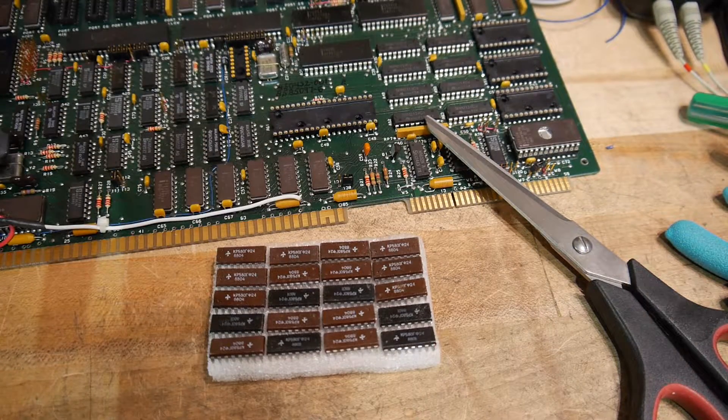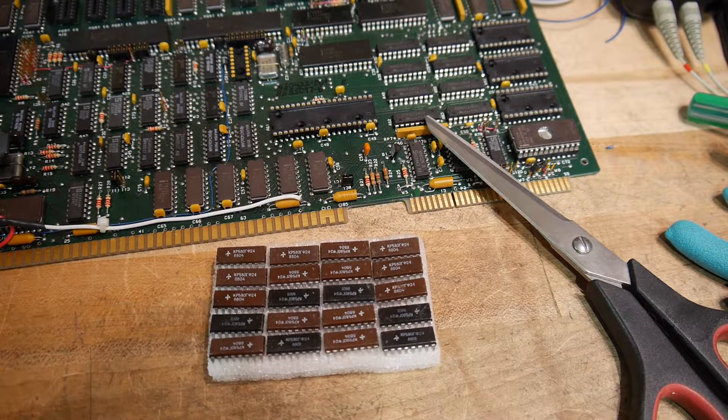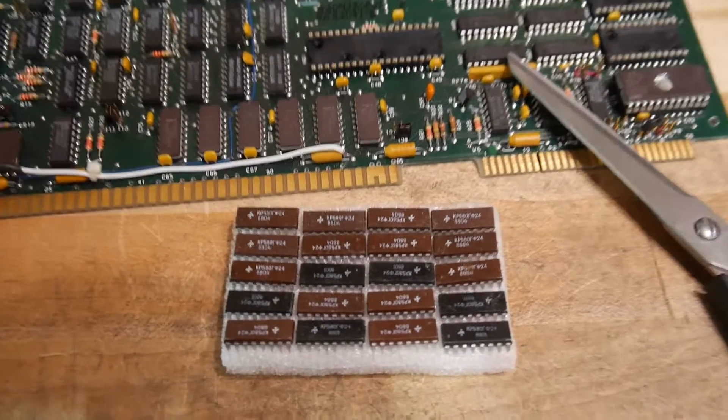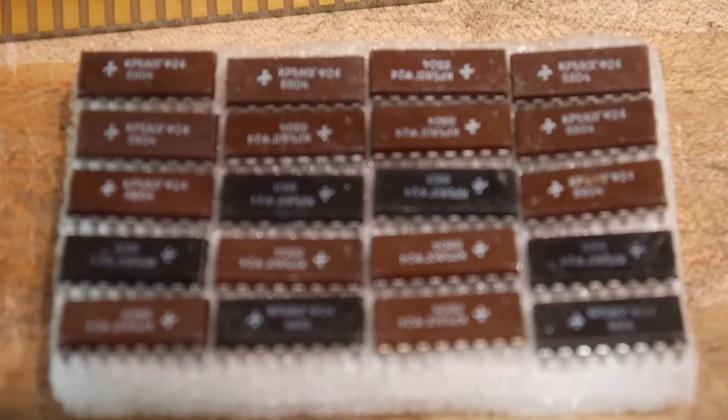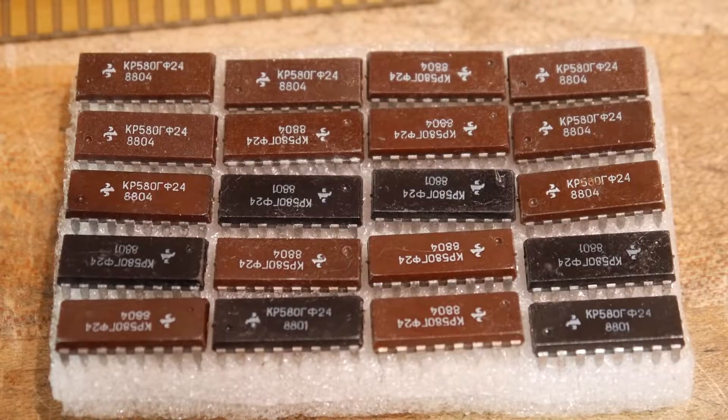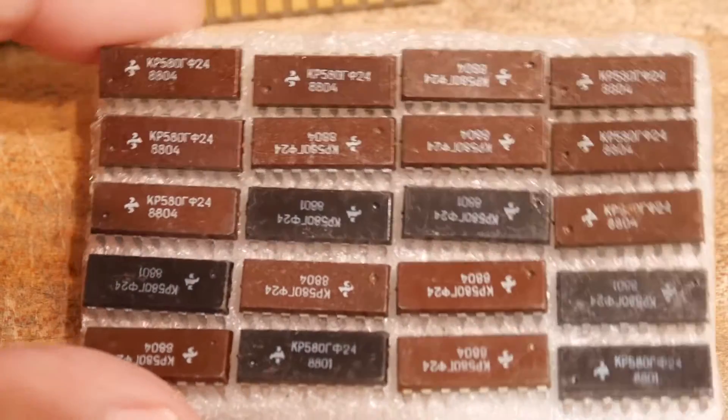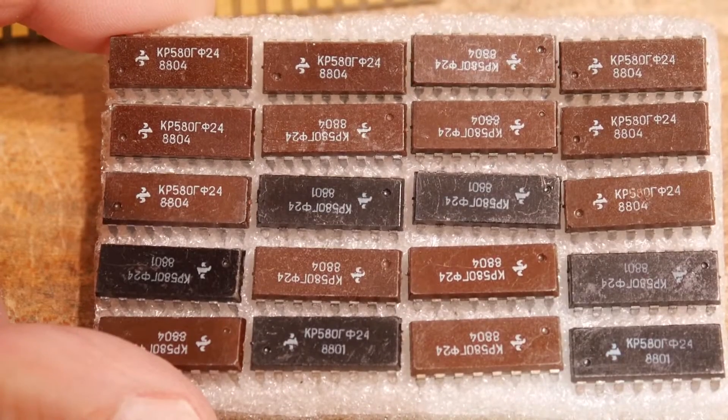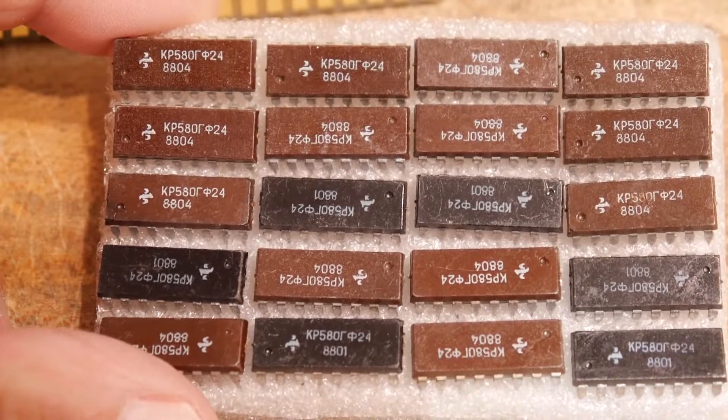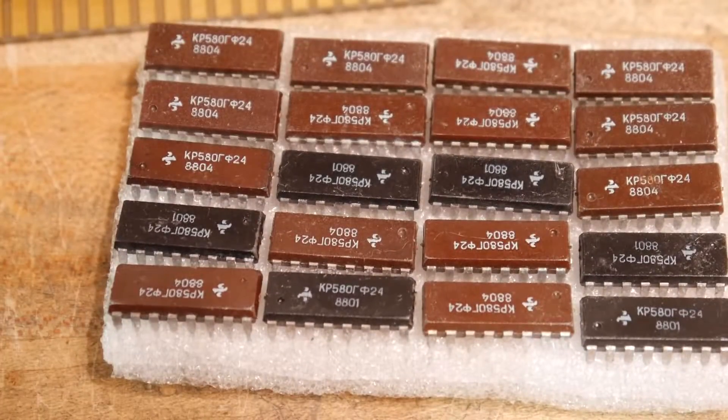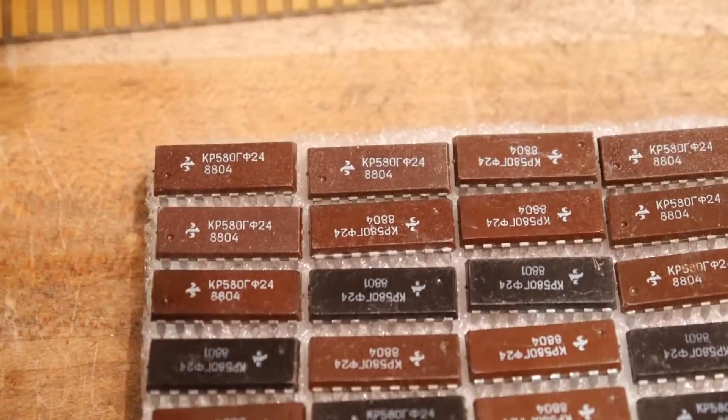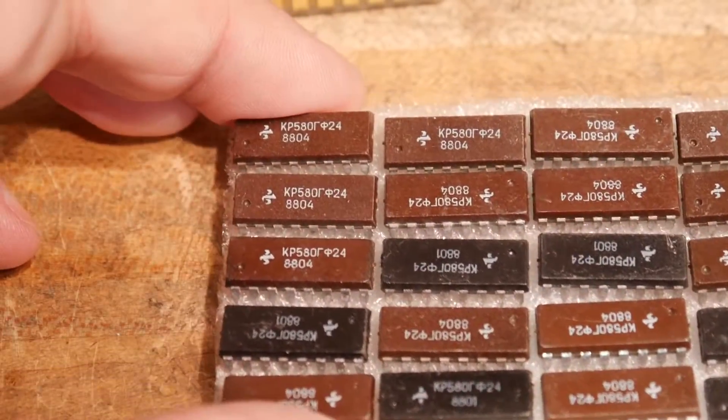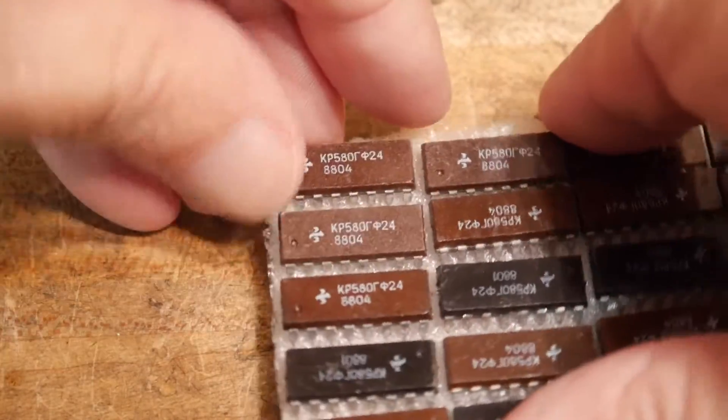Alright, we have 20 Russian parts. And they are KP58024s, which is an 8224 clone. And in different colors, interesting. I like the brown one, let's try a brown one out.